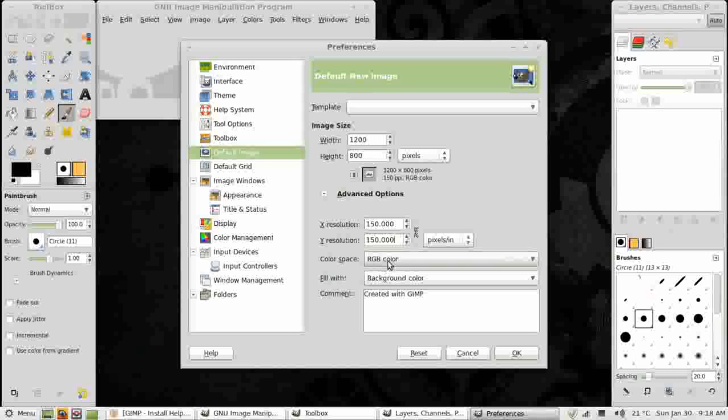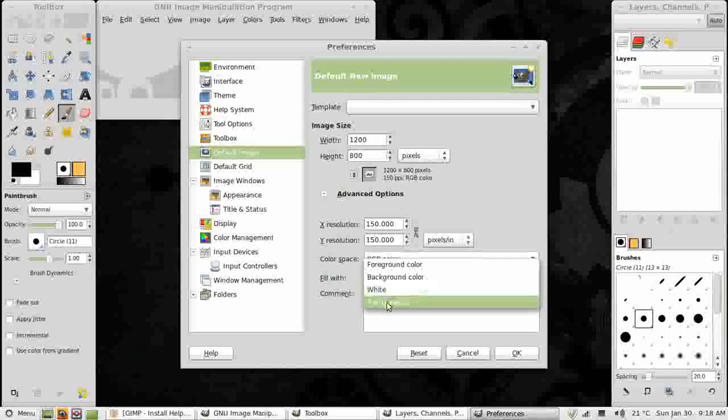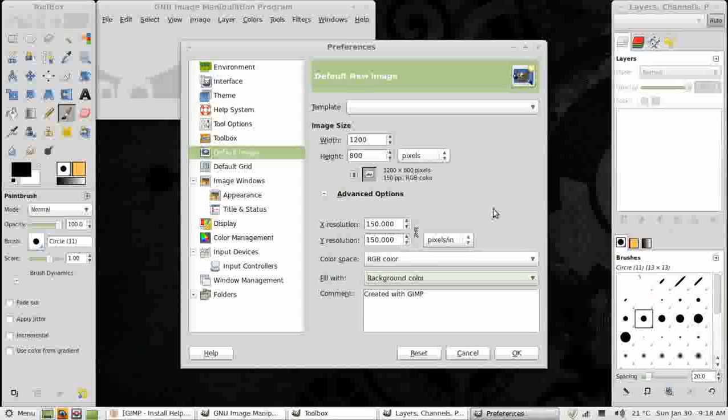Color space, RGB, red, green, blue, color space is fine for now. Background color is my fill, that's fine. Although you at times may want to use transparency, depending on what you're doing if you want a transparent background. For me that's fine as defaults.